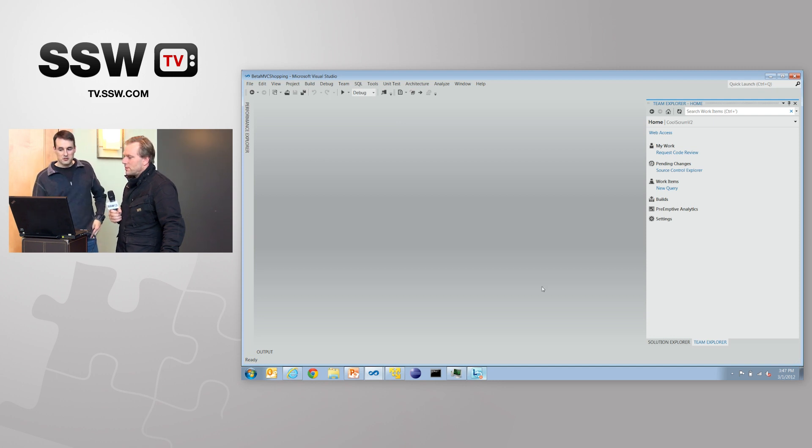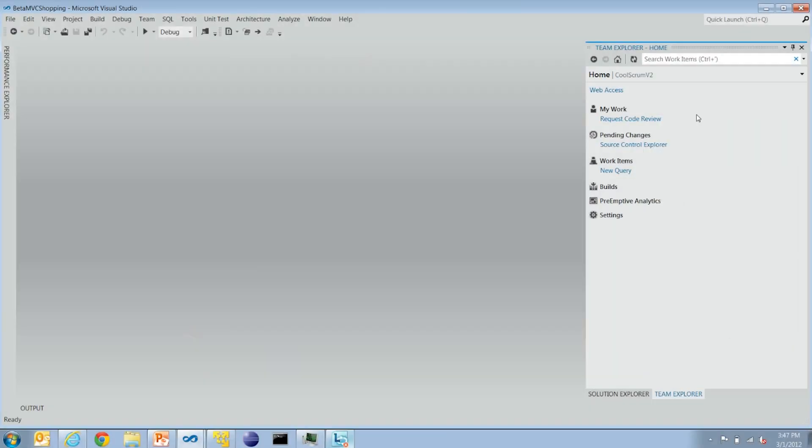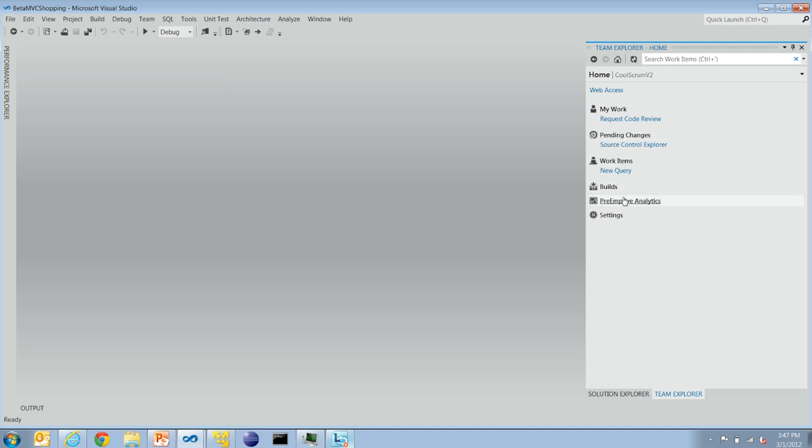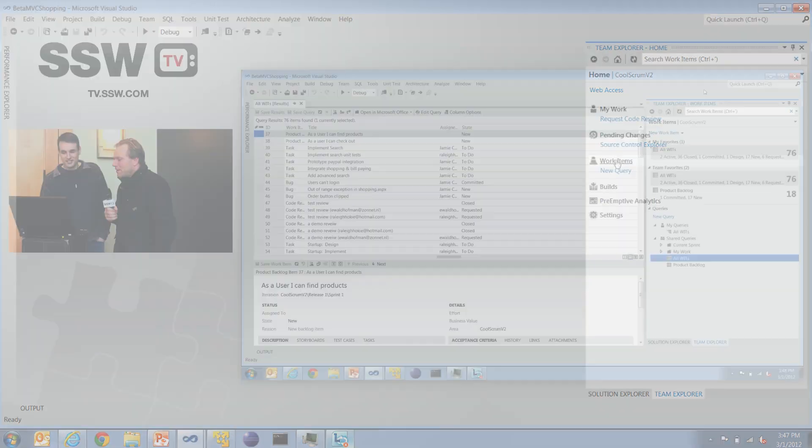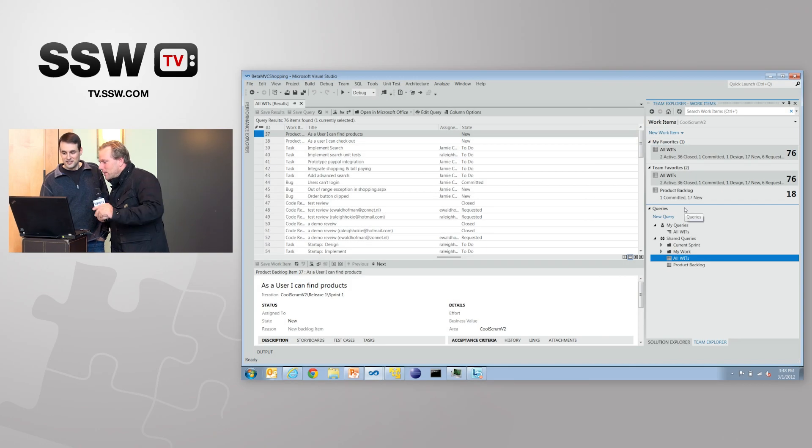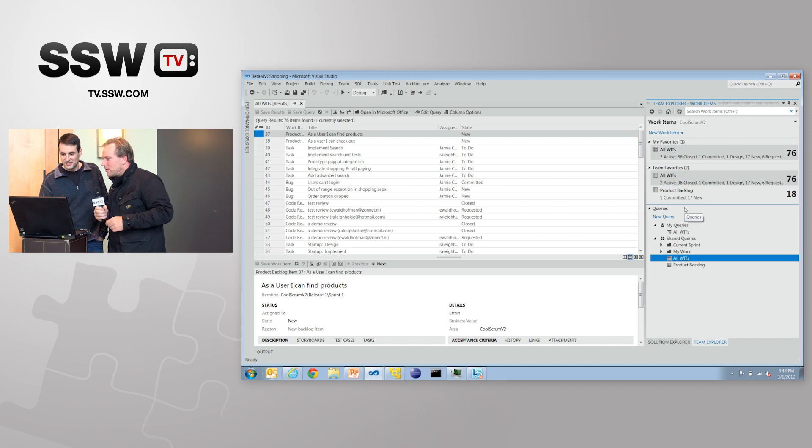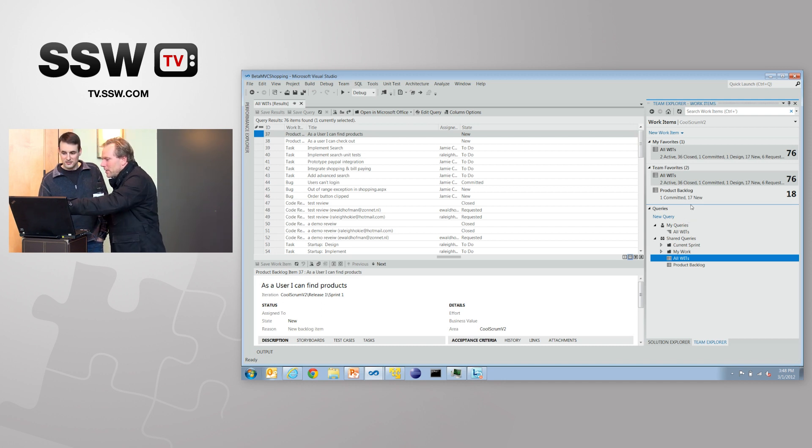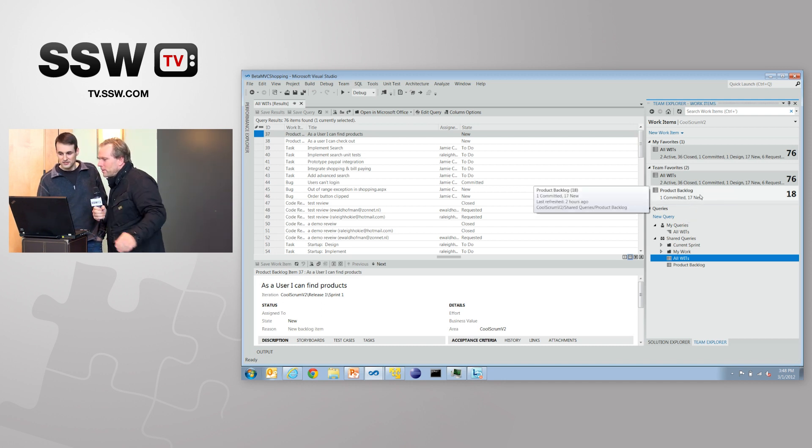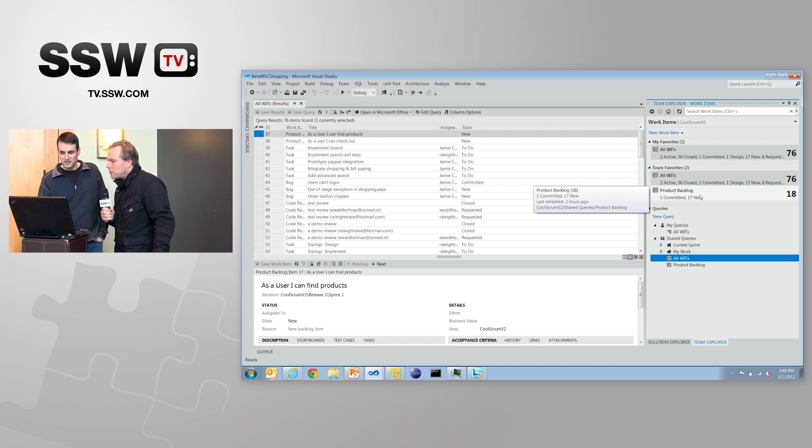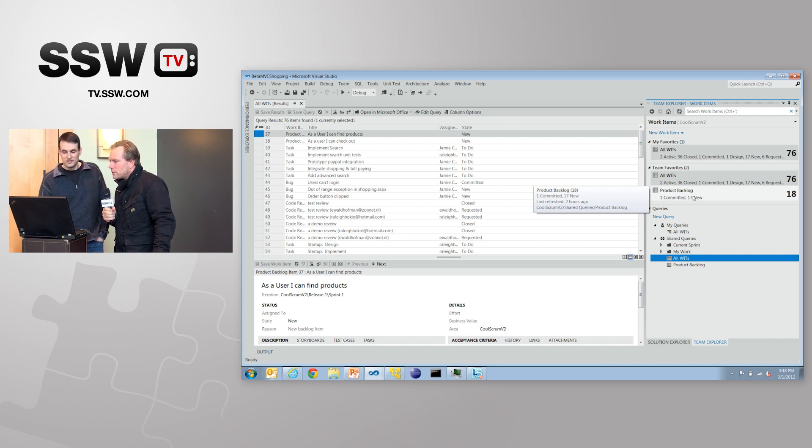So the home page you're looking at here is showing me what the top-level pages are for each of the sections. So I can look at my work, which we'll talk about a little later. Pending changes is also now moved into Team Explorer. Work items, builds, all of these are kind of hubs as part of it. I just noticed one thing. I love the counts on the right-hand side.